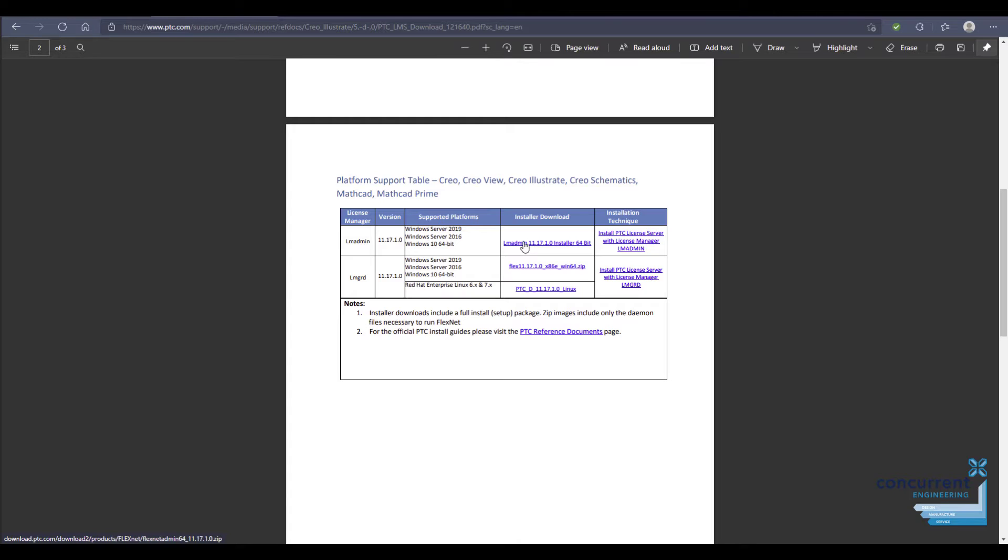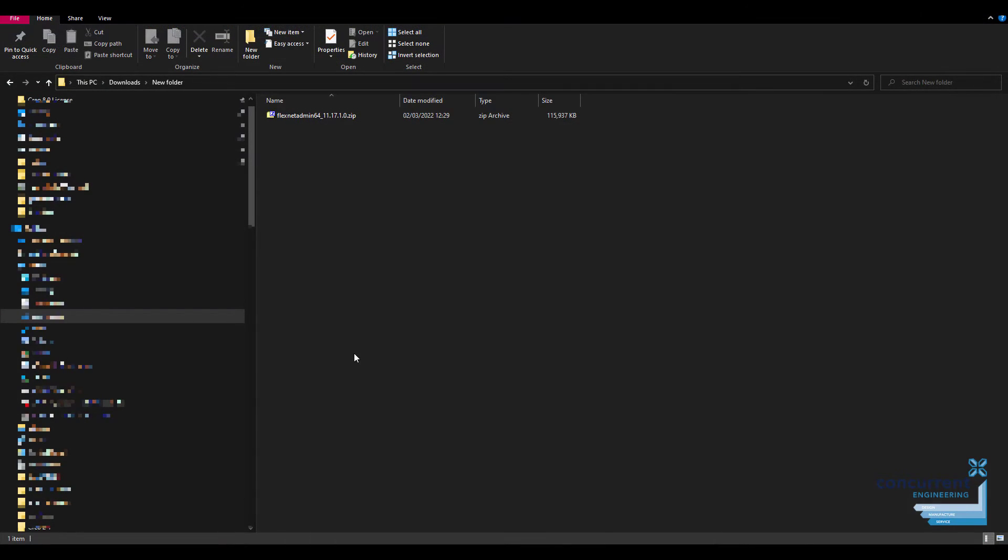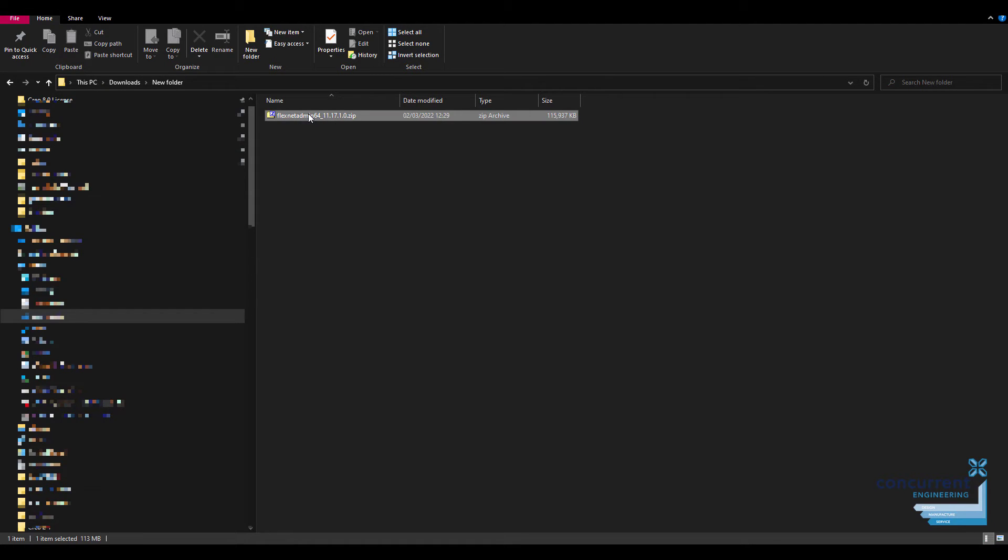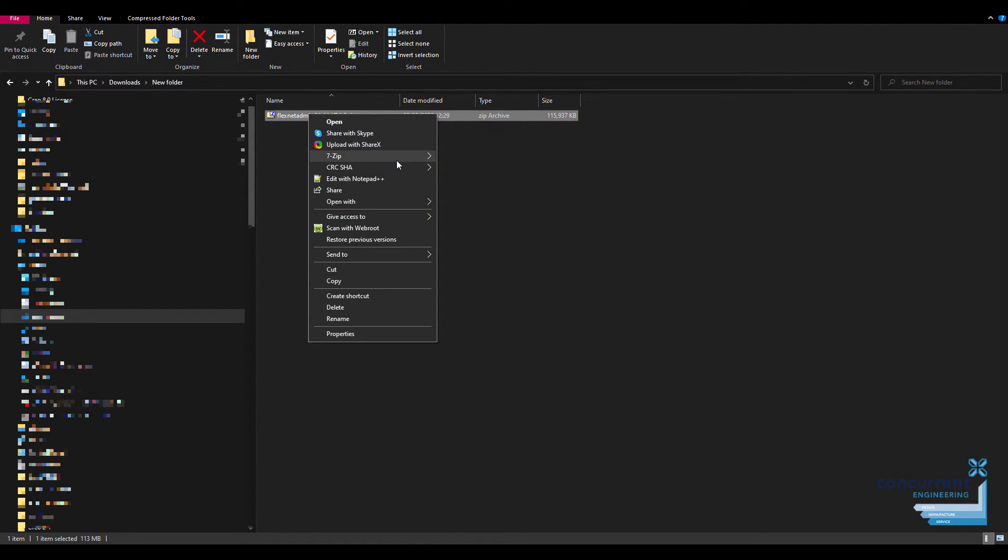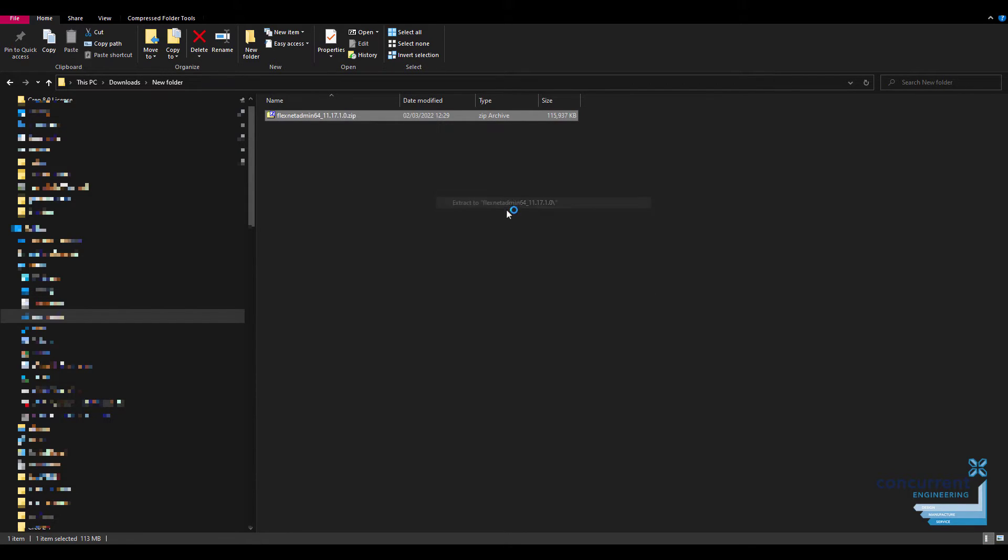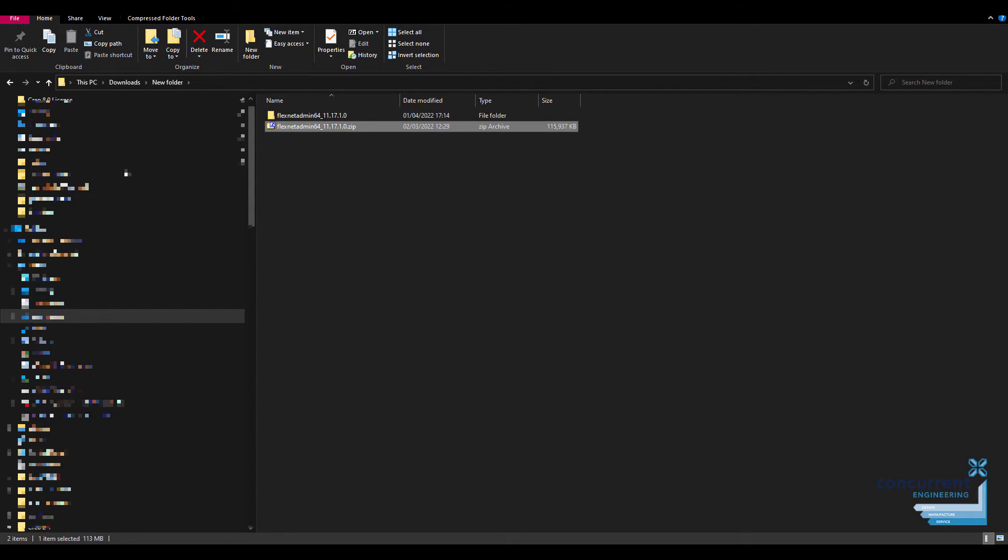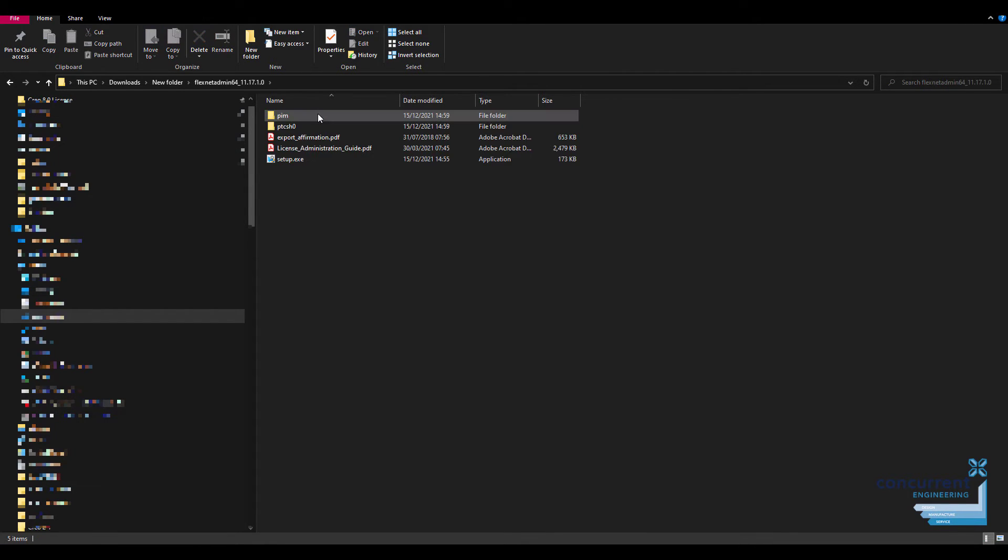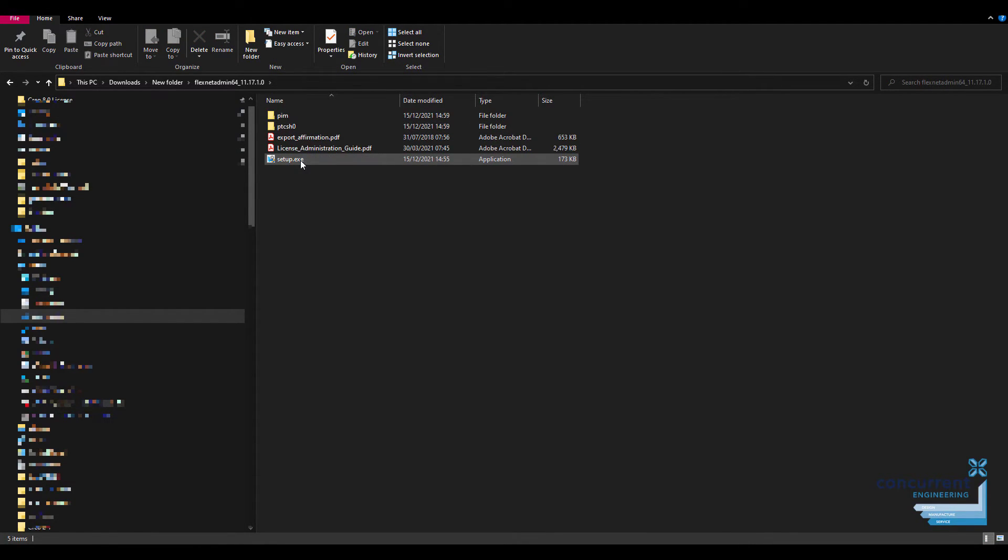As before with the Creo software, the FlexNet software comes in a zip file. So again, right-click, use the 7-Zip extractor and extract here, then into this folder here, and yet again setup.exe and run as administrator.